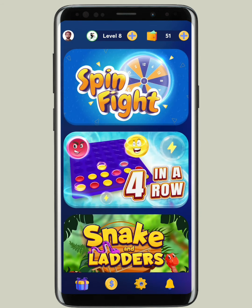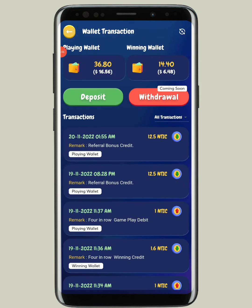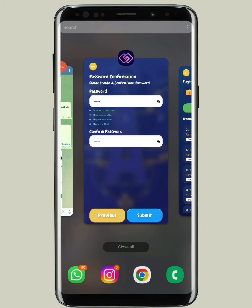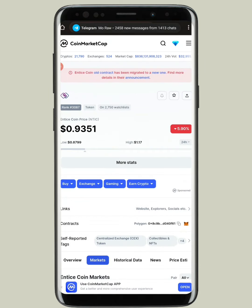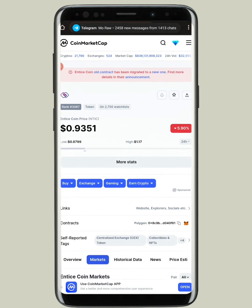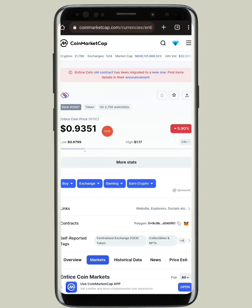This is how I made 51 NTIC tokens — 36 plus 14.4. Coming to CoinMarketCap to show you how much it is worth: 51 NTIC is almost equivalent to $50 worth of tokens.